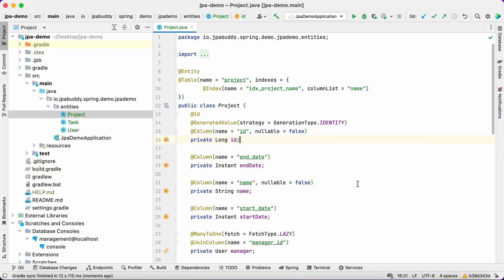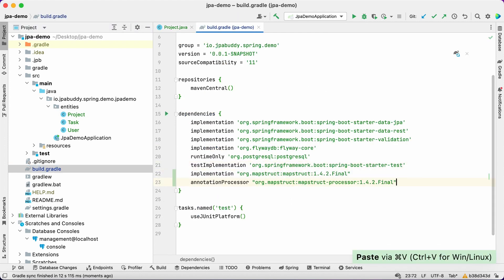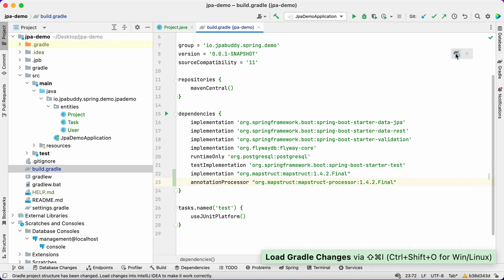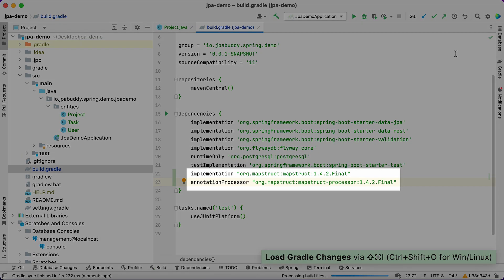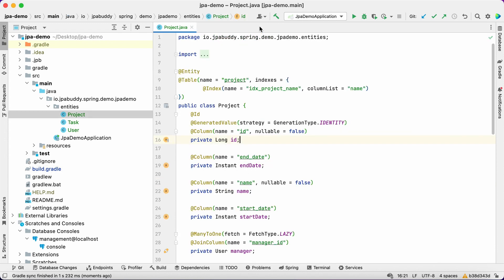Exposing entities via REST API may be considered a bad practice. Let's create DTOs for our project entity. Before doing this, we need to add a mapping framework to convert entities to DTOs and vice versa. For our application, we'll use MapStruct.